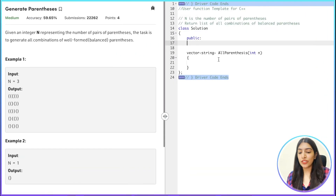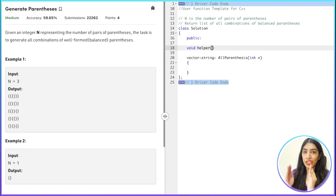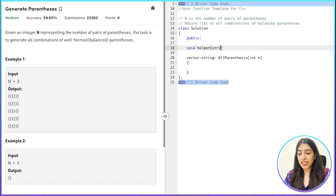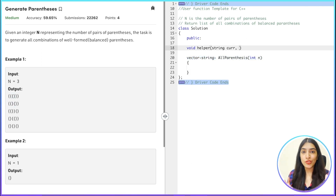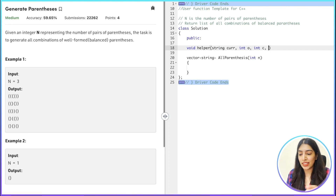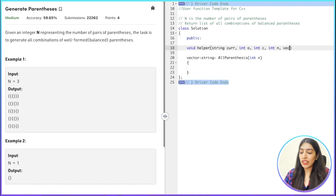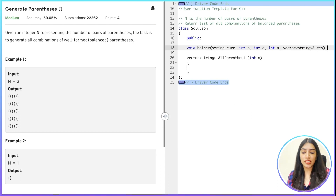Now let's write the code. We'll write a recursive function — I'll call it helper — that returns nothing. We need to pass: the current string we are building, the open counter (int o), the closed counter (int c), the value n, and the result vector (passed by reference since we'll be modifying it). In the end we need to return a vector of strings, so we'll store answers there.